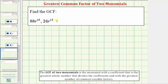We're asked to determine the greatest common factor of two monomials. The greatest common factor of two monomials is the monomial with the coefficient that is the greatest whole number that divides the coefficients, and with the greatest number of common variable factors.